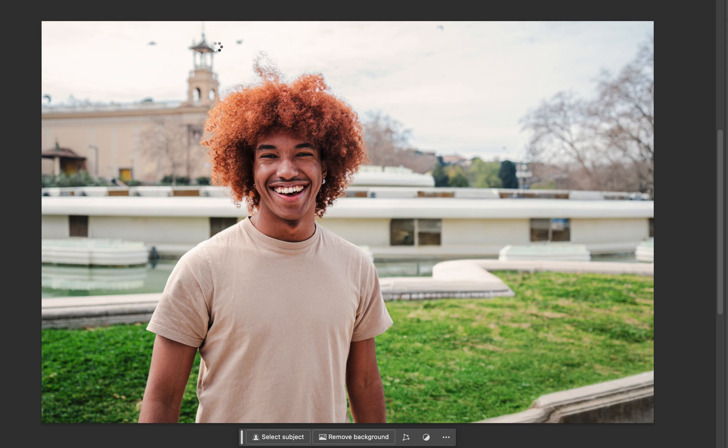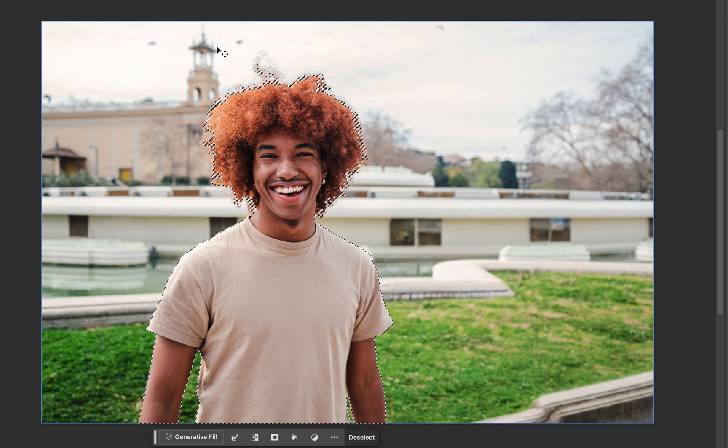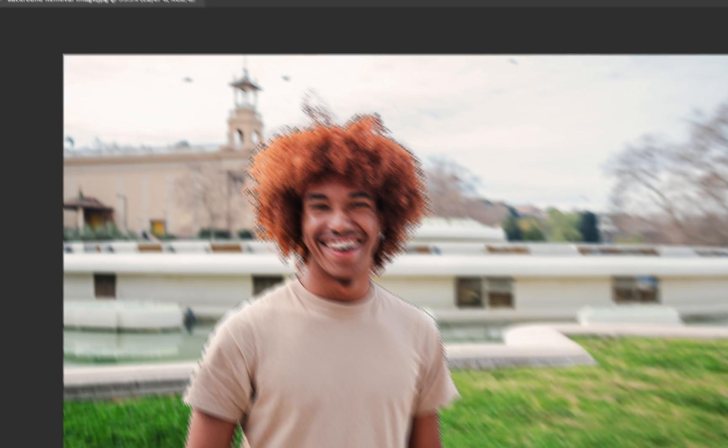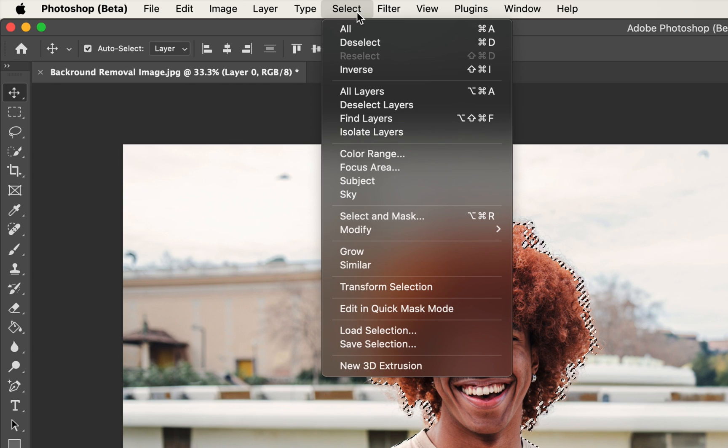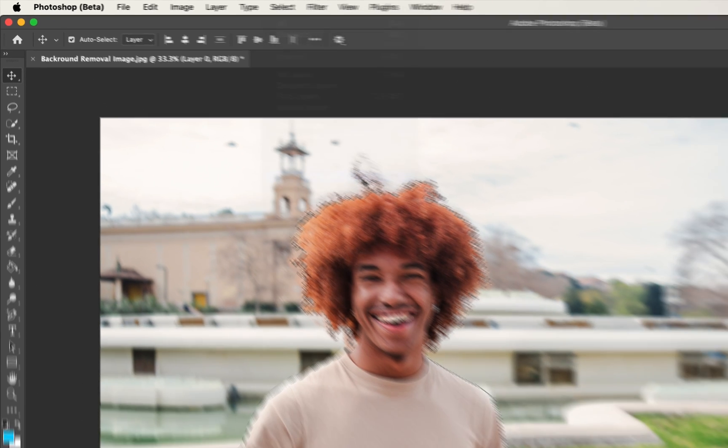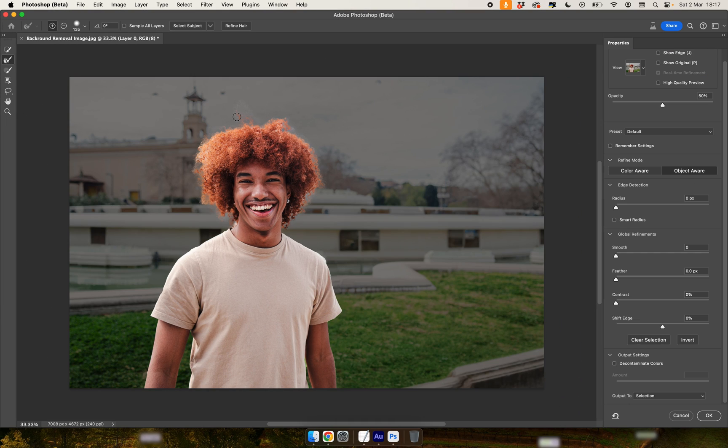Photoshop is going to select the subject of this image. The next thing we need to do is go up to Select and then go down to Select and Mask. That will bring us to this window.